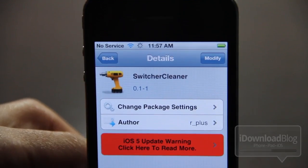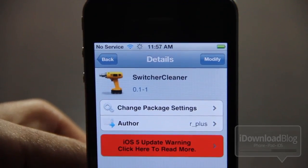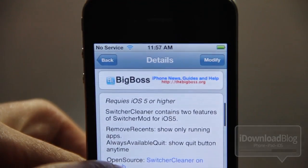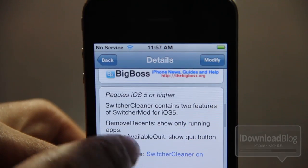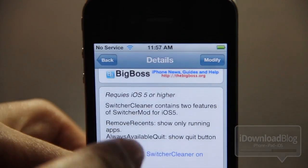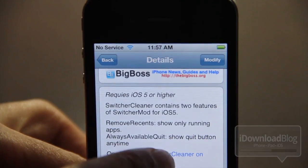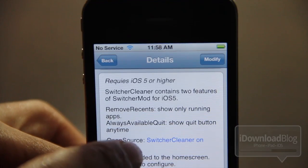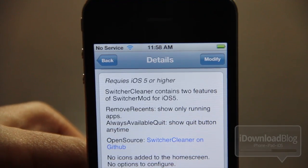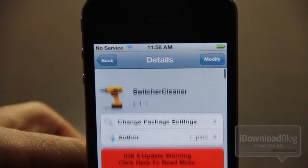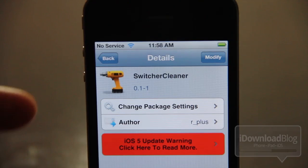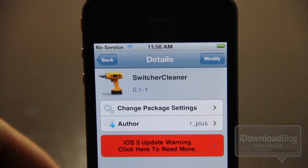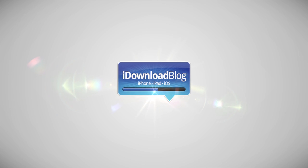So this is Switcher Cleaner — it's like a toned-down version of Switcher Mod and it works for iOS 5. Switcher Cleaner contains two features of Switcher Mod for iOS 5: remove recents and always available quit, which shows the quit button anytime. You can download this for free on the Big Boss Repo. Let me know what you guys think in the comment section. This is Jeff with iDownloadBlog.